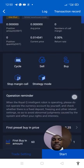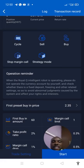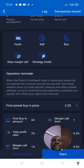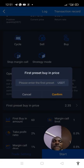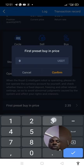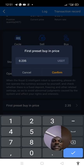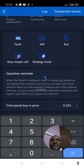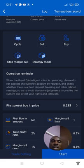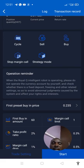When you click Save, remember the signal said to buy at current price. However, some signals do provide an entry price. If you see a signal that has an entry price, click your first preset buy-in price and type the amount — for example, 0.235. Confirm it. But in a case where the signal does not have an entry price, leave your first preset buy-in price blank and click Start to start the trade.